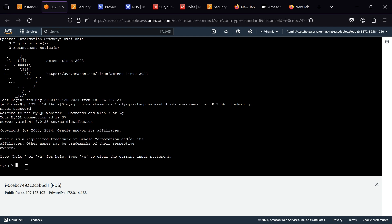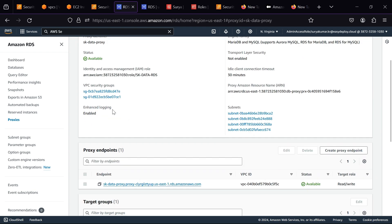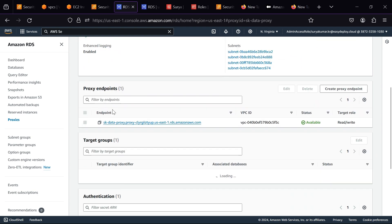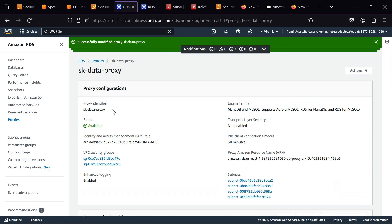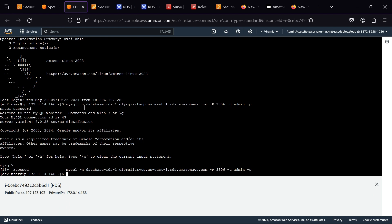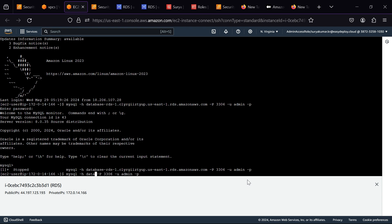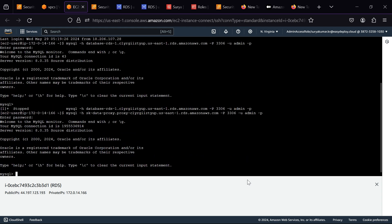Now we want to check the connection to the RDS instance through the RDS proxy endpoint. Go back to RDS service. Go inside your proxy. Copy the proxy endpoint. Now type the same command, but replace the database endpoint with the proxy endpoint. Enter your password. Now we have successfully connected to the RDS-DB instance via the RDS proxy endpoint.